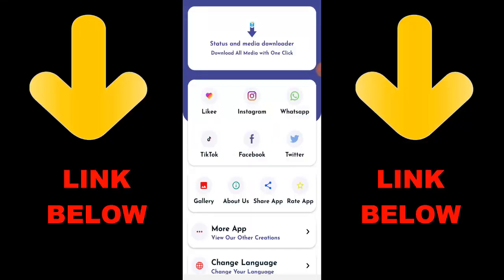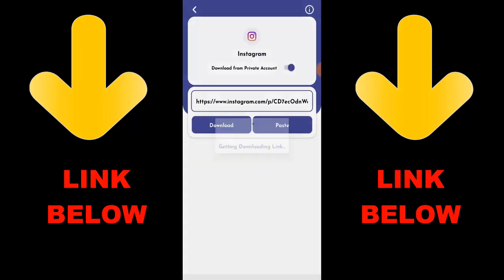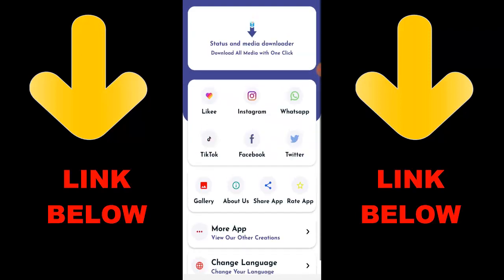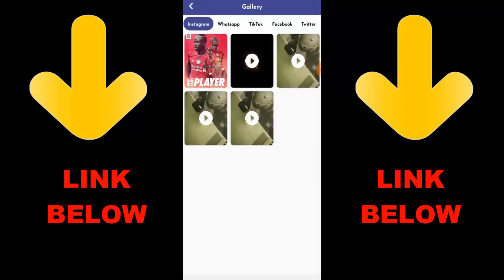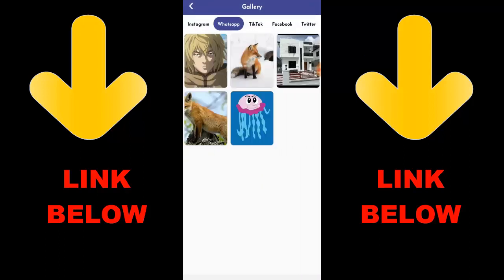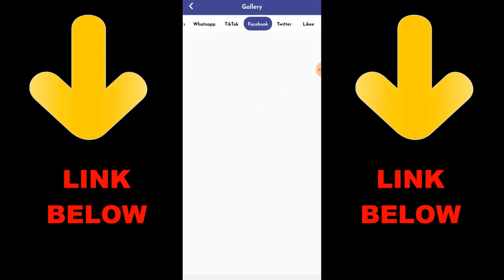Thank you for this app that is trending — it's called Status and Media Downloader. Download all media with one click. You can download any videos or pictures from any social media: Likee, Instagram, WhatsApp, TikTok, Facebook, and Twitter — all in one click. All you have to do is download the app and download by copying the link, paste the link. You can download any videos or any pictures you want from any status. Check the link below to get the app.